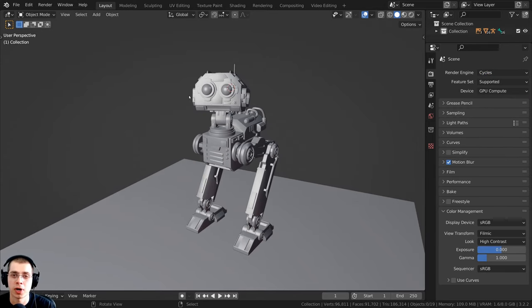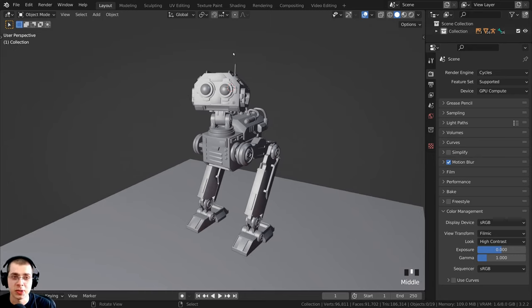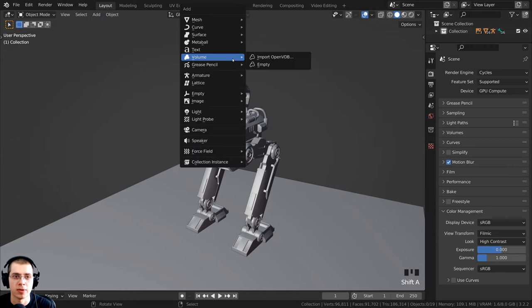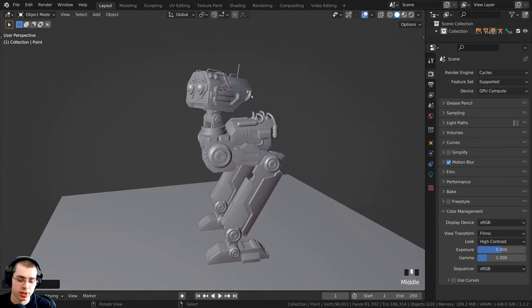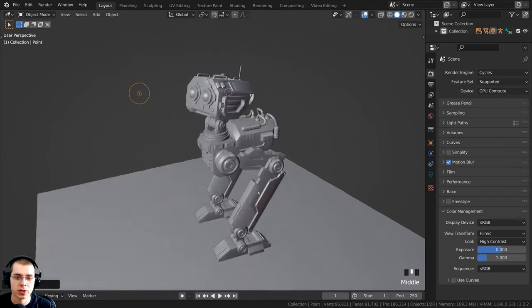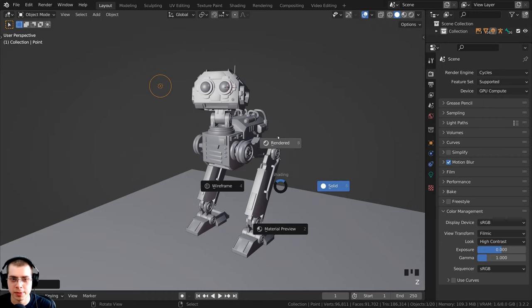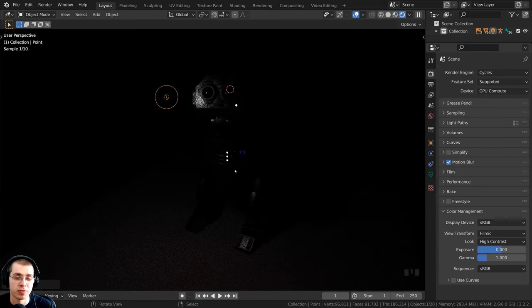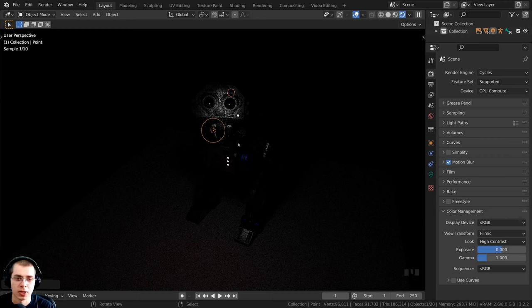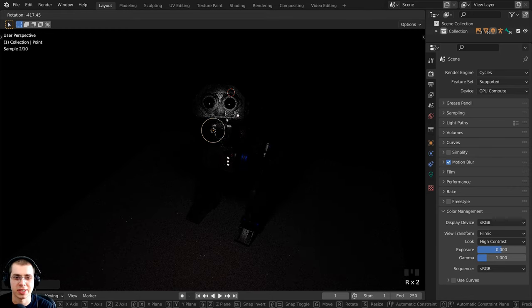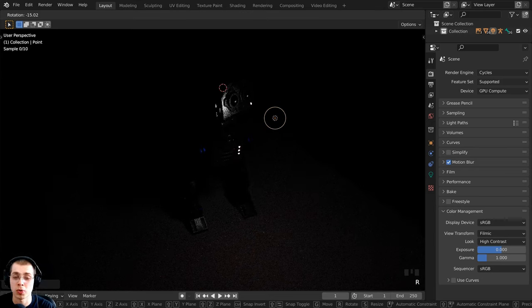To start, I'll show you the four object lights you can use. To add lights, press Shift+A or go to the Add menu. Go down to Light and you'll see four different light objects. The first is the point light. Once added, press G to move it around. To preview in the viewport, hold Z and move your mouse up to Rendered view. These light objects can be transformed just like any regular object — G to grab, S to scale (though scaling doesn't actually affect the light), and R to rotate.